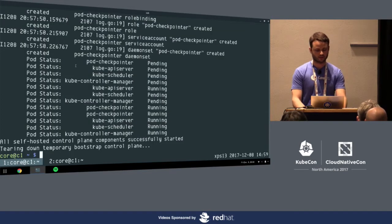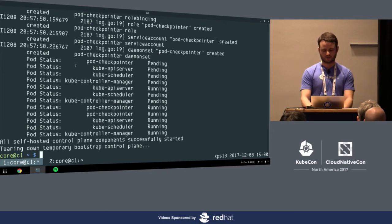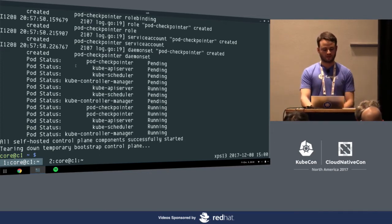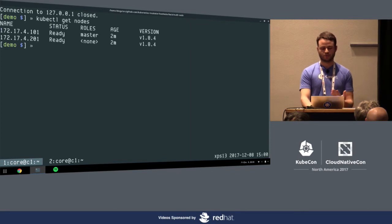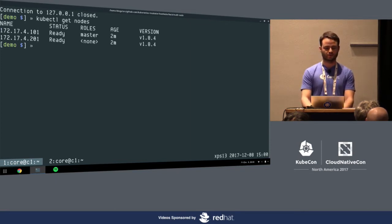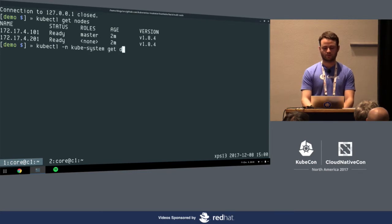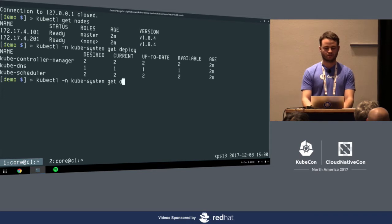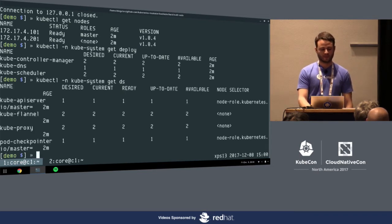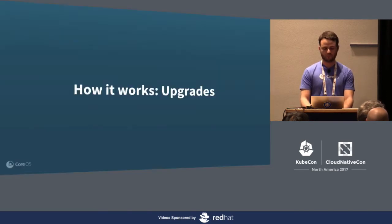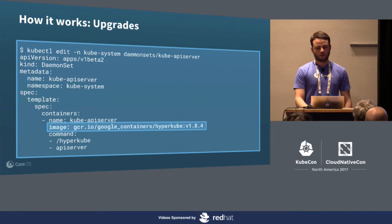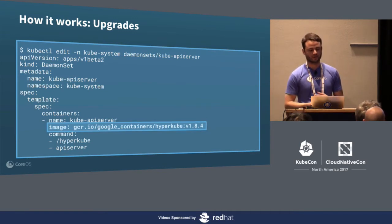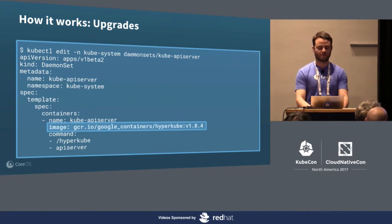The self-hosted control plane has successfully started and Bootkube has exited. Let's look at our cluster. We've got two nodes — our master, and a worker that was just waiting for an API server to appear. We have our control plane running: in kube-system we've got our controller manager, scheduler, and other deployments. Our daemon sets include the kube API server, Flannel, kube-proxy, etc. Now we've got a cluster.